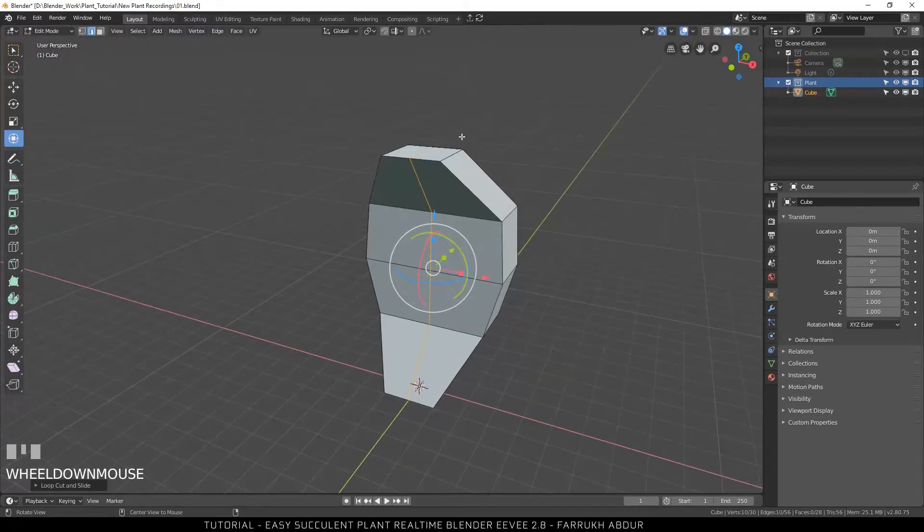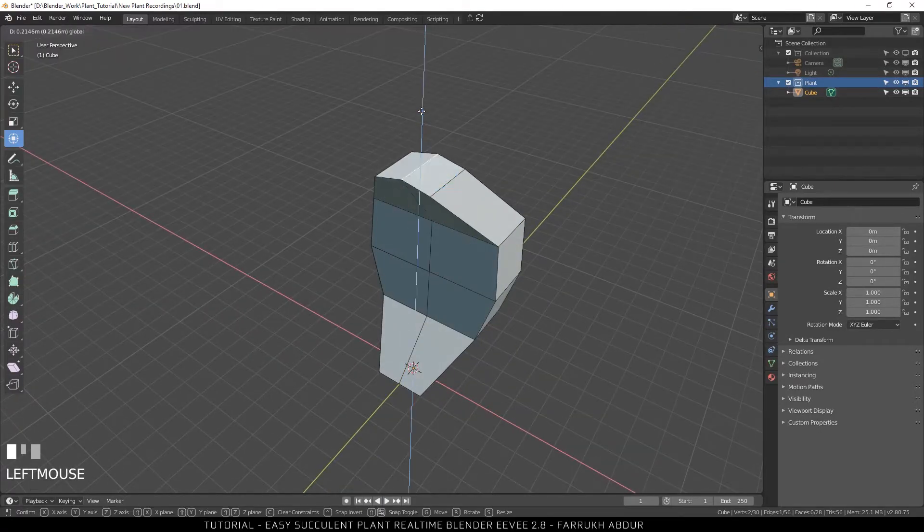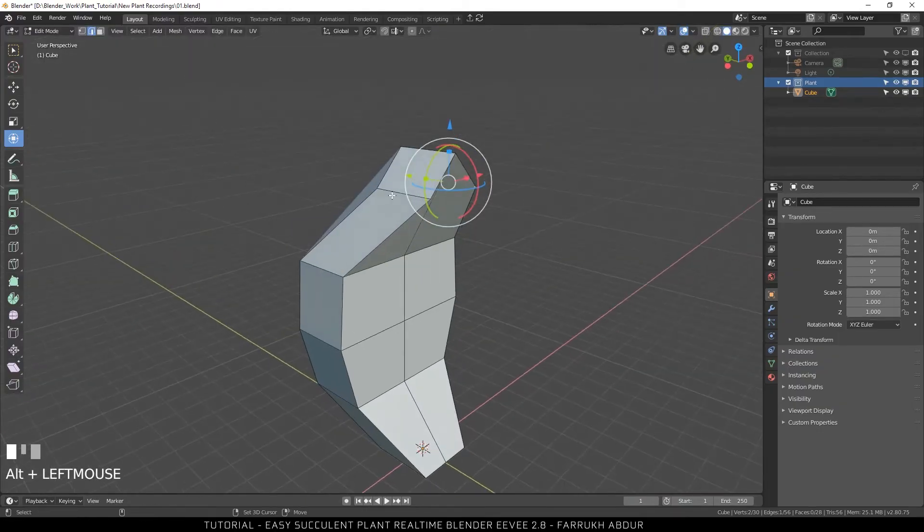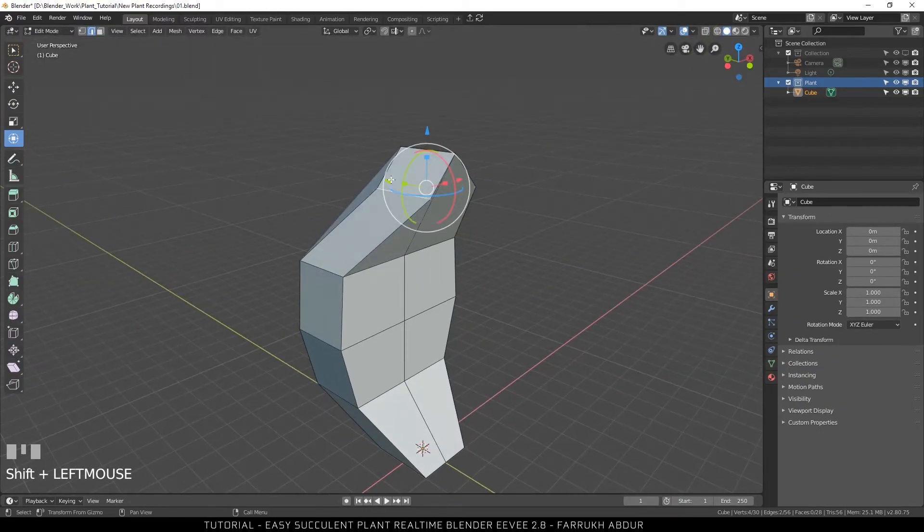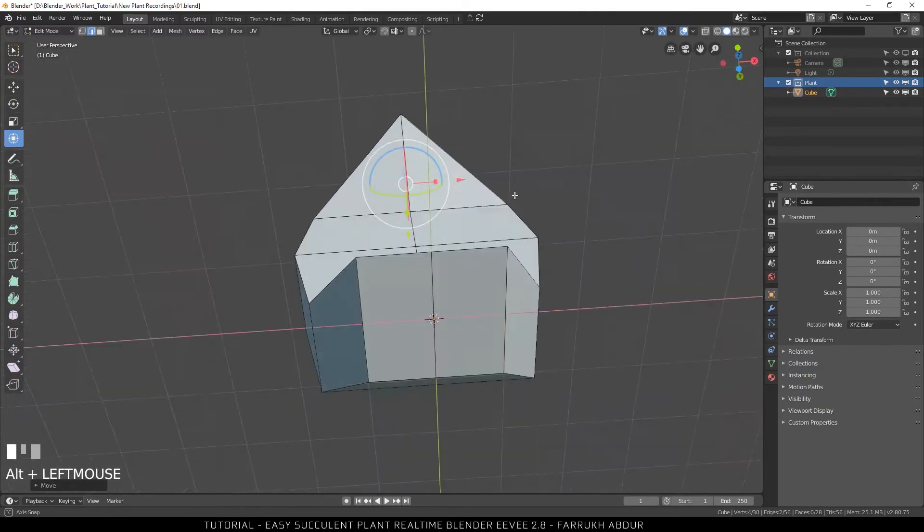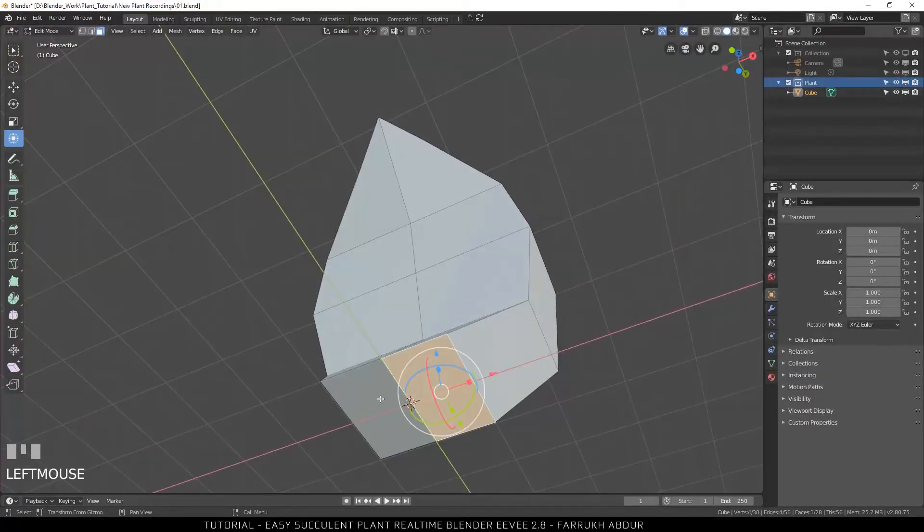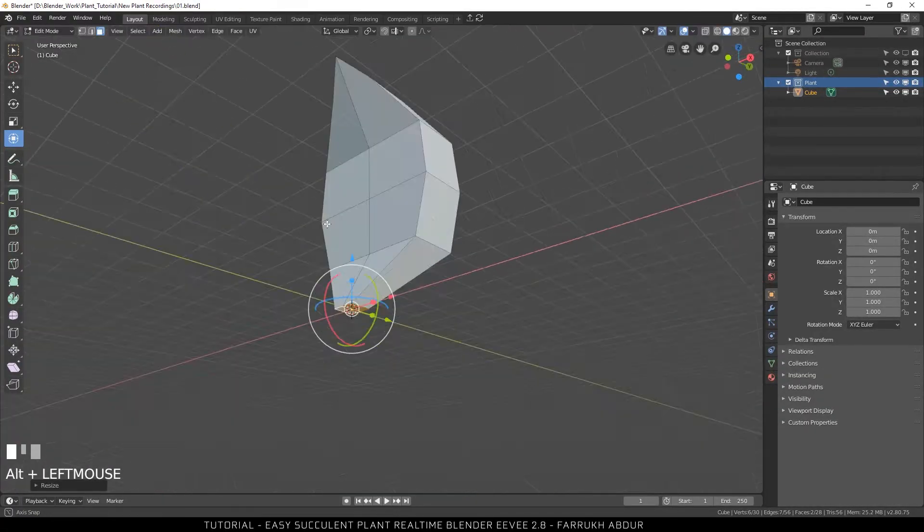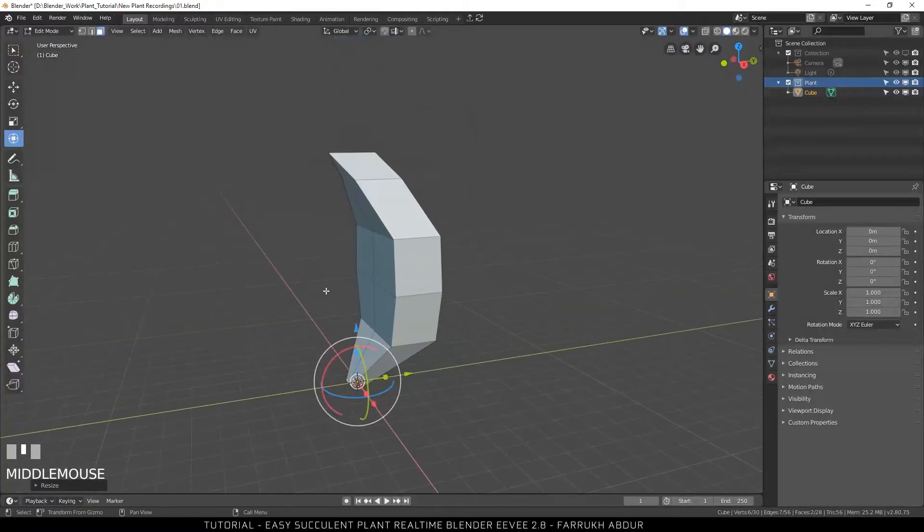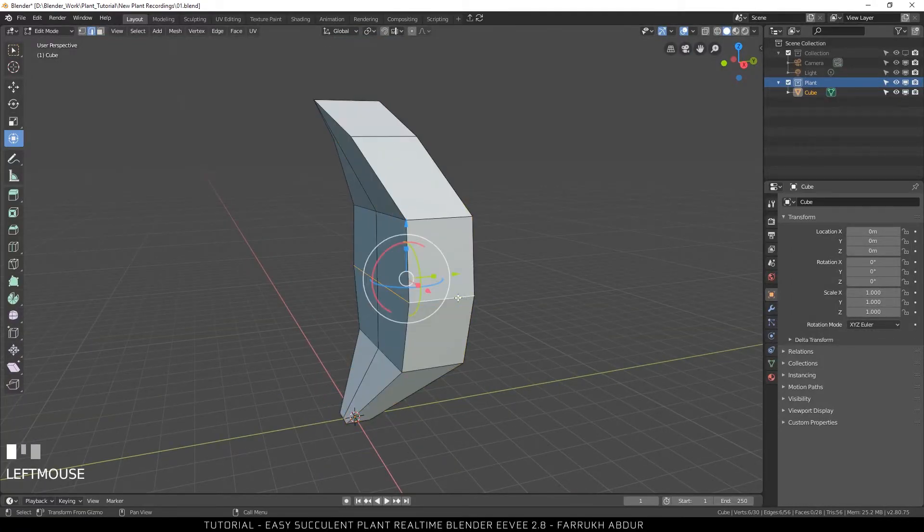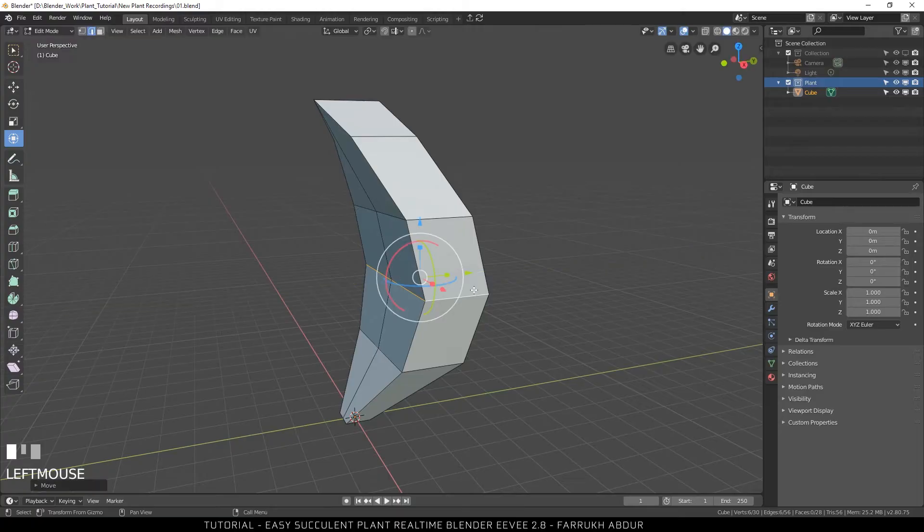Next, add a vertical loop in the center of the object. Select the top edge and move it upwards. Now select the bottom two faces and scale them inside. This will be the base of our one plant leaf. You can change the shape as you like.